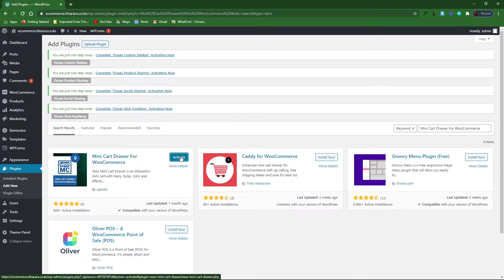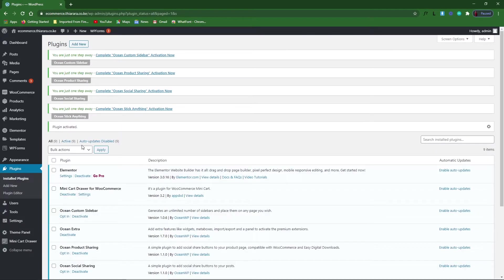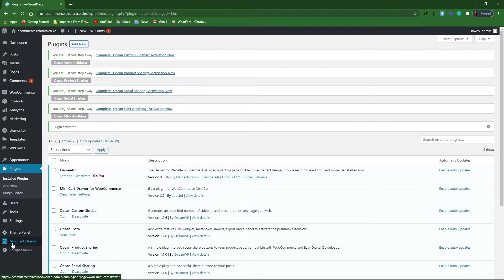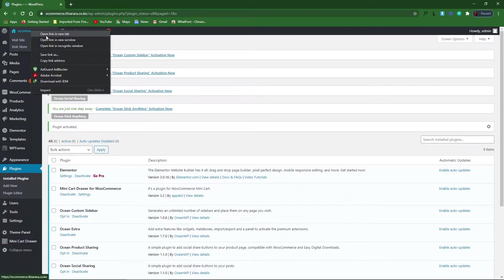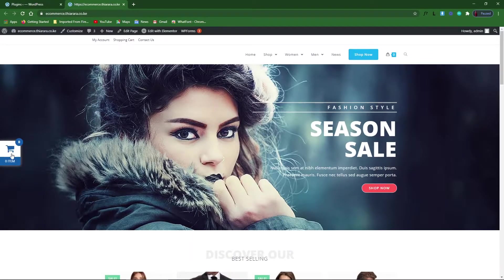Install the plugin. After successful installation, we need to activate the plugin. After successful installation and activation, you now have this button here that has been added after installing the plugin.